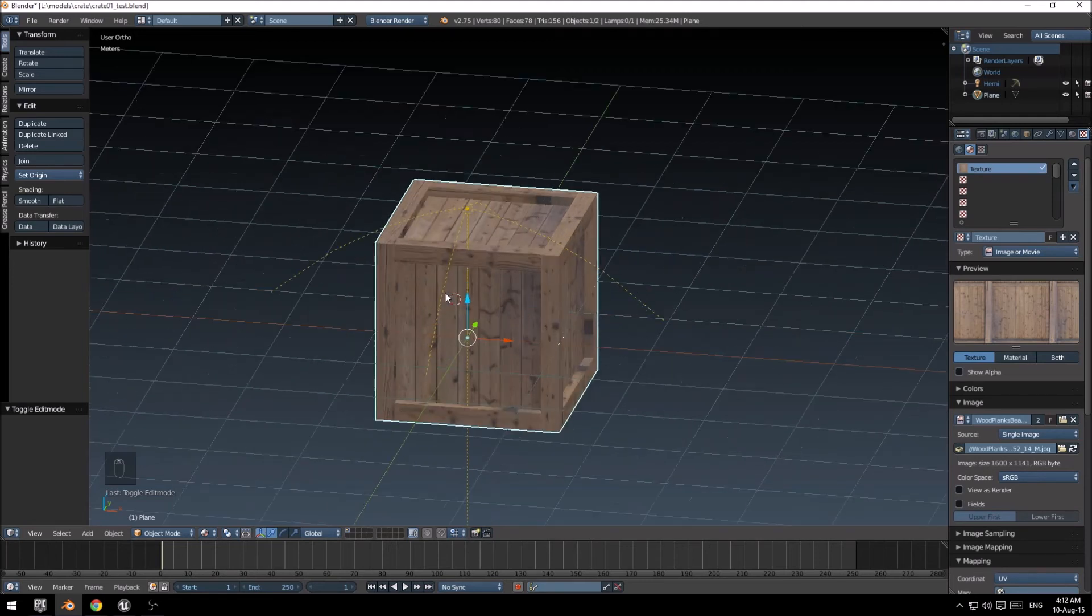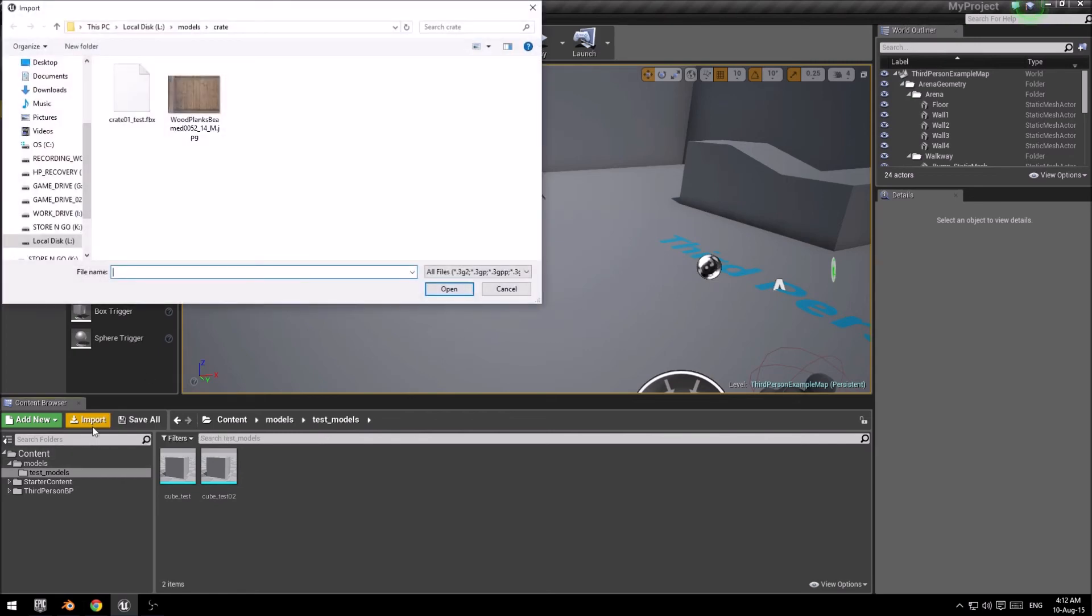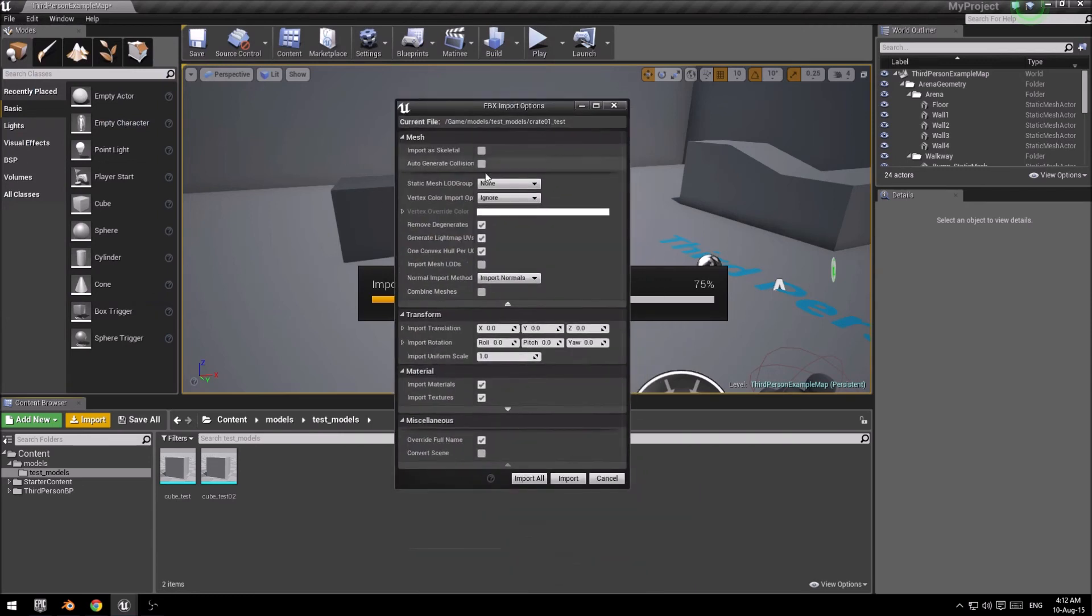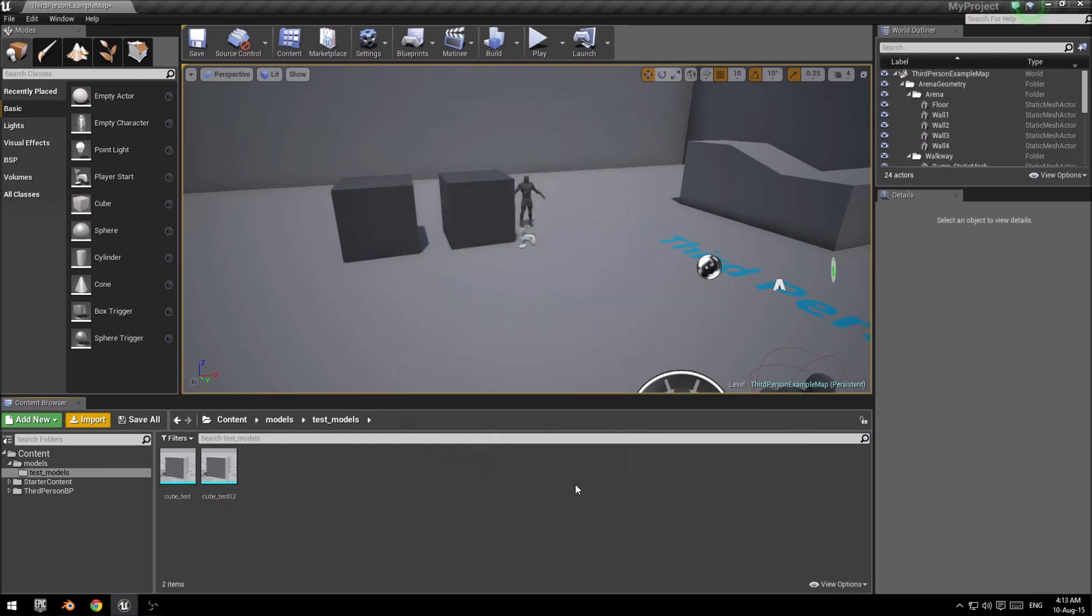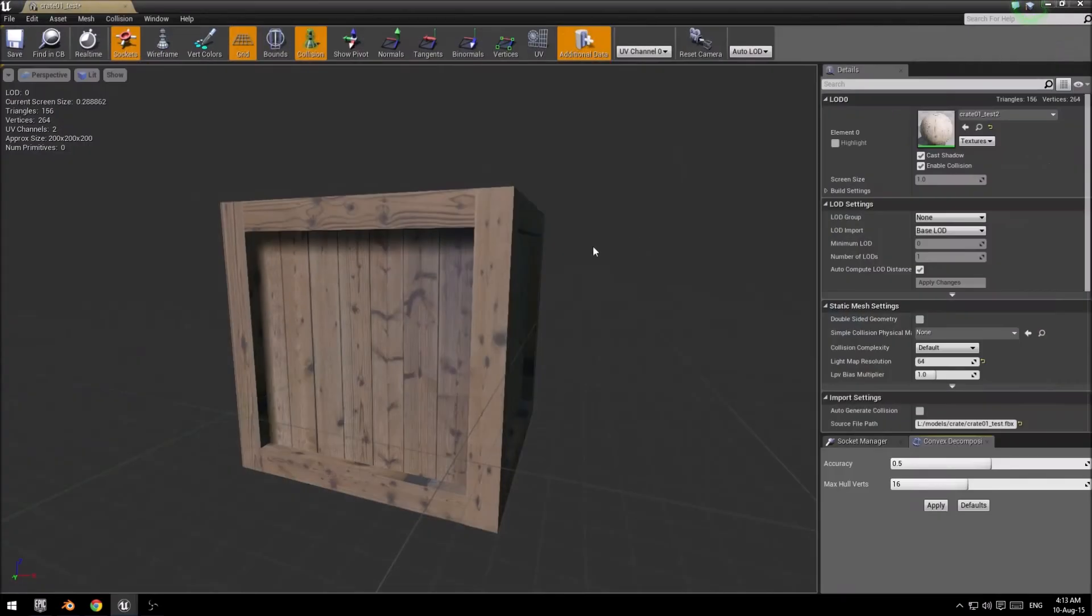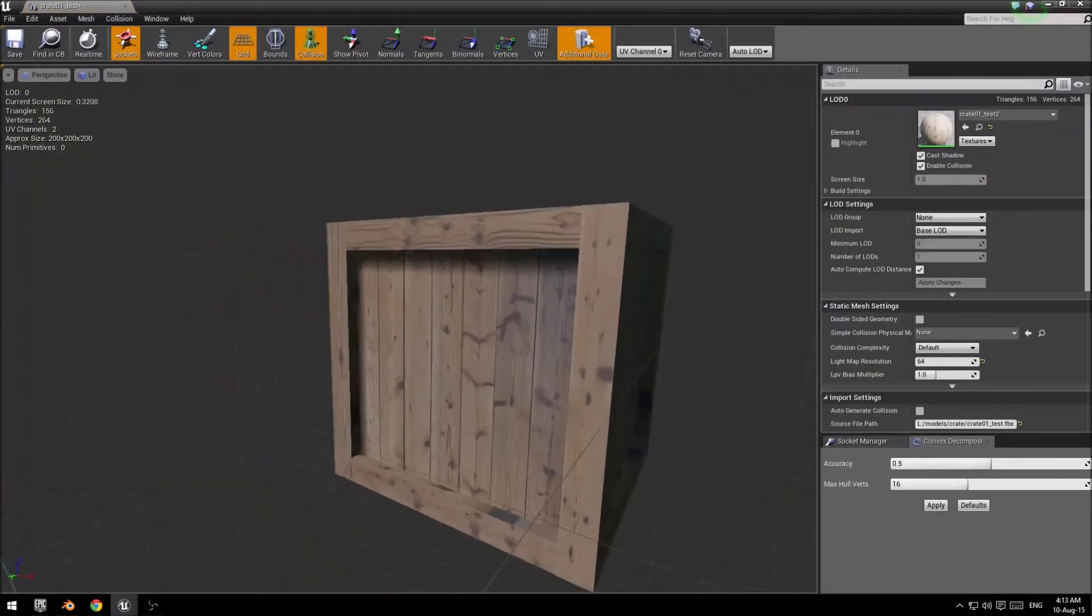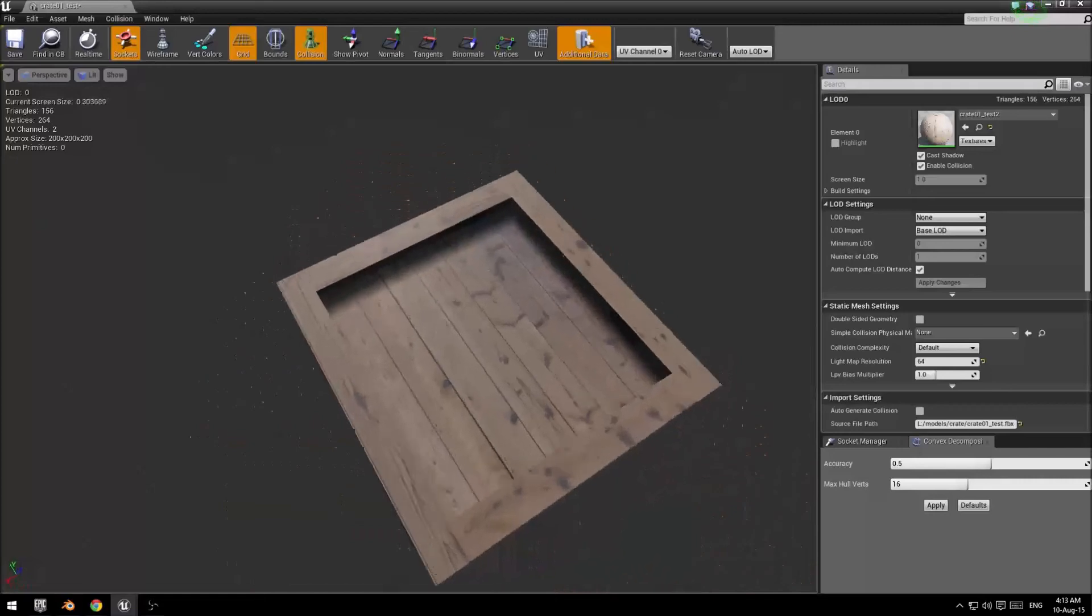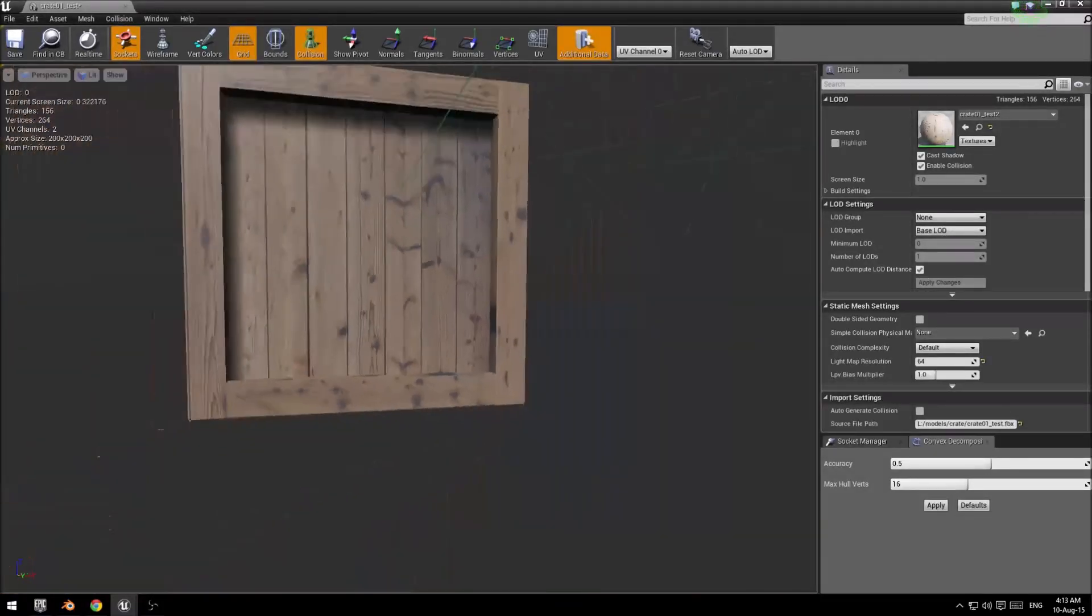All right, so we're done in Blender. We're going to go back to Unreal, go into Unreal, click Import, and there it is. Now import materials and textures. It will do this automatically if you set up your materials and textures correctly in Blender. So if I click Import, you should notice that the crate should update now. And if you open it, voila, it looks exactly the same as it looked in Blender.